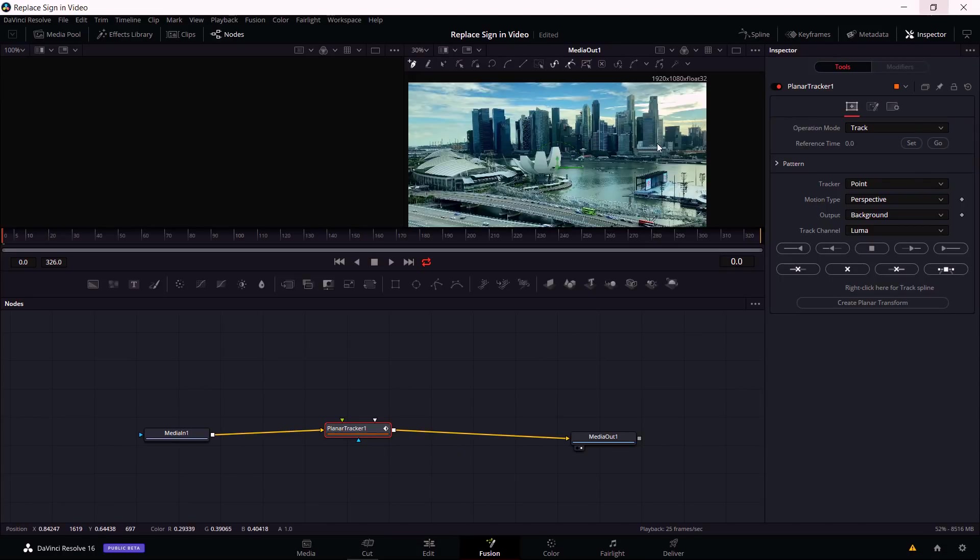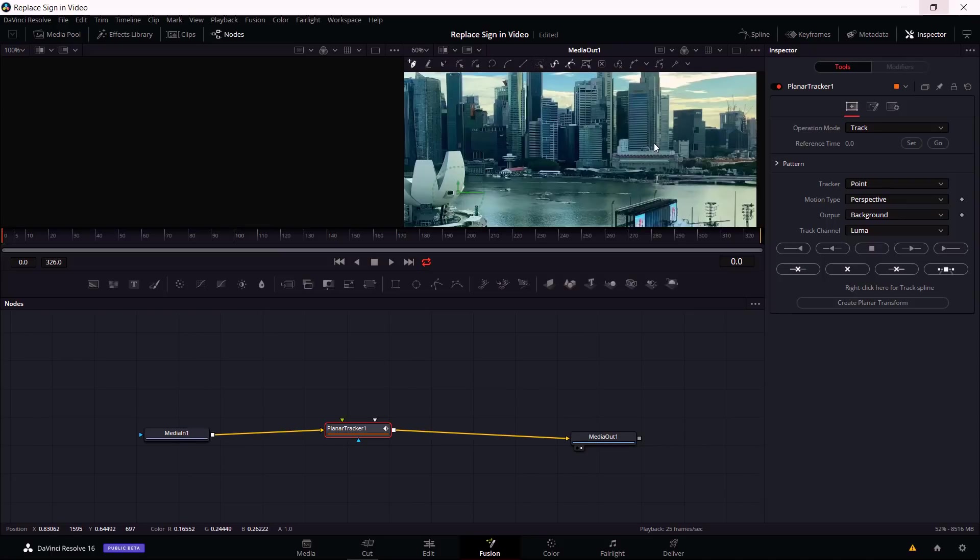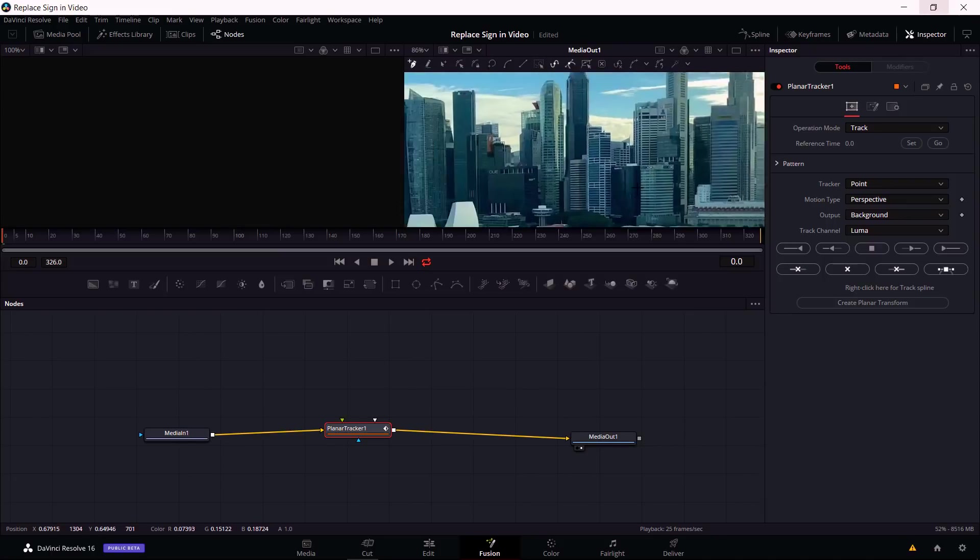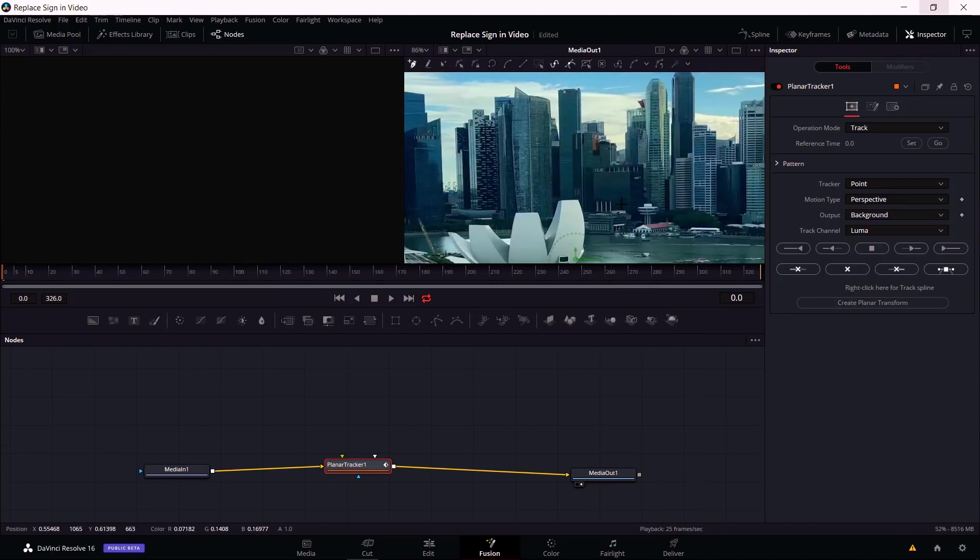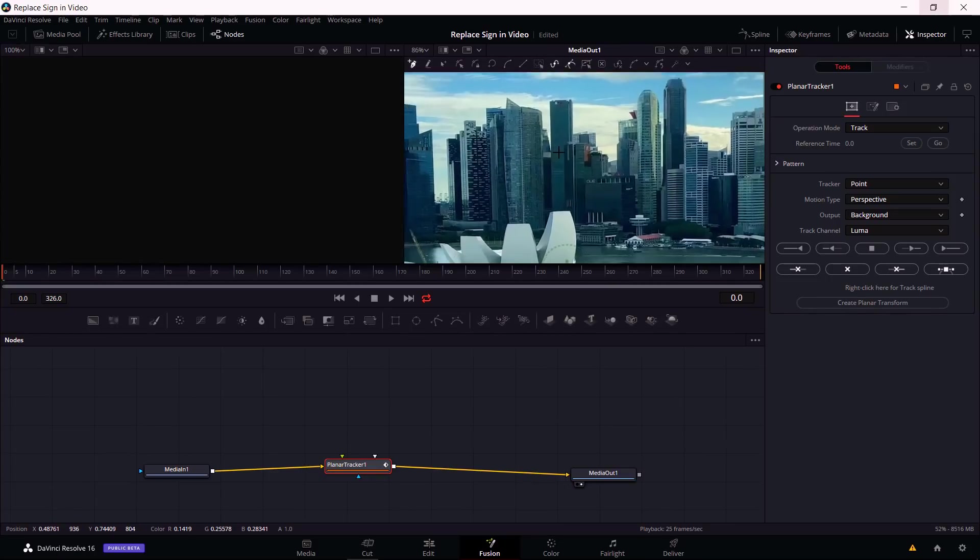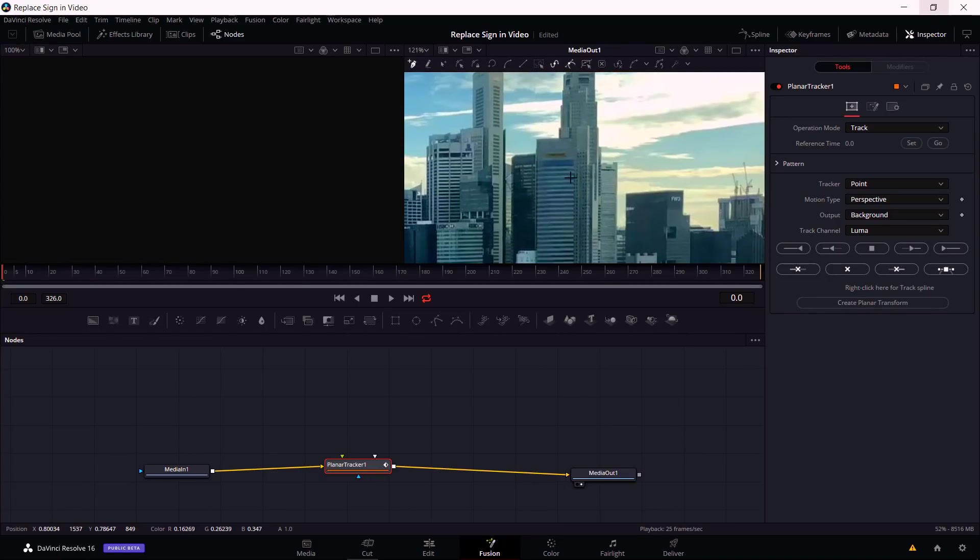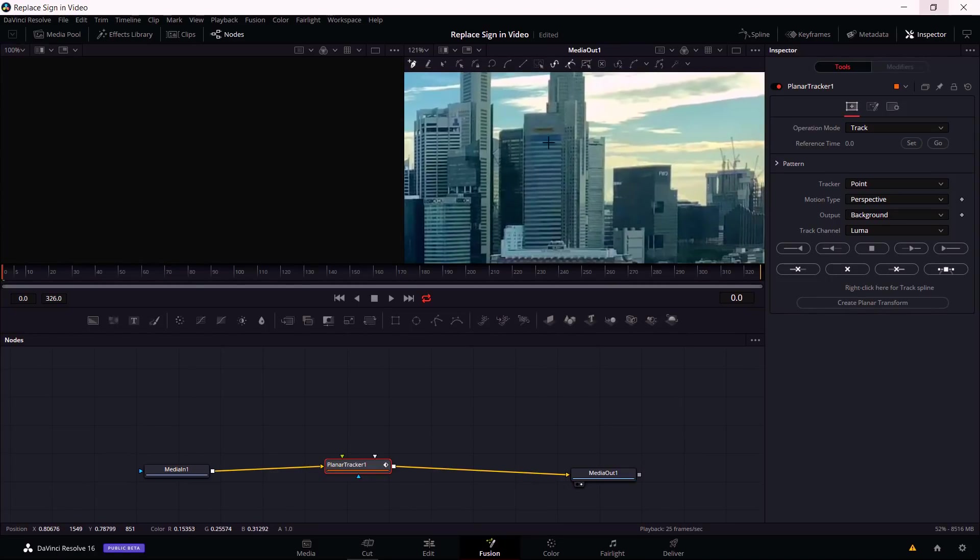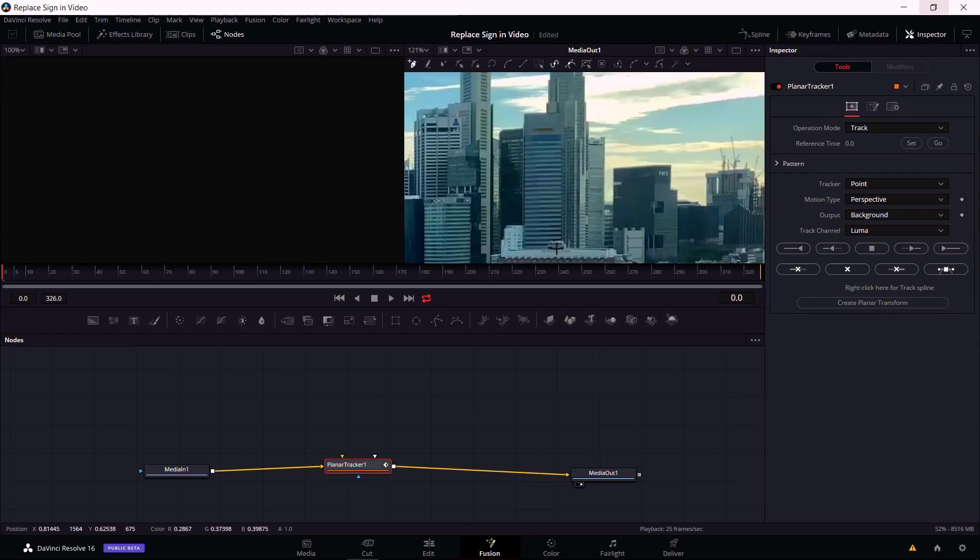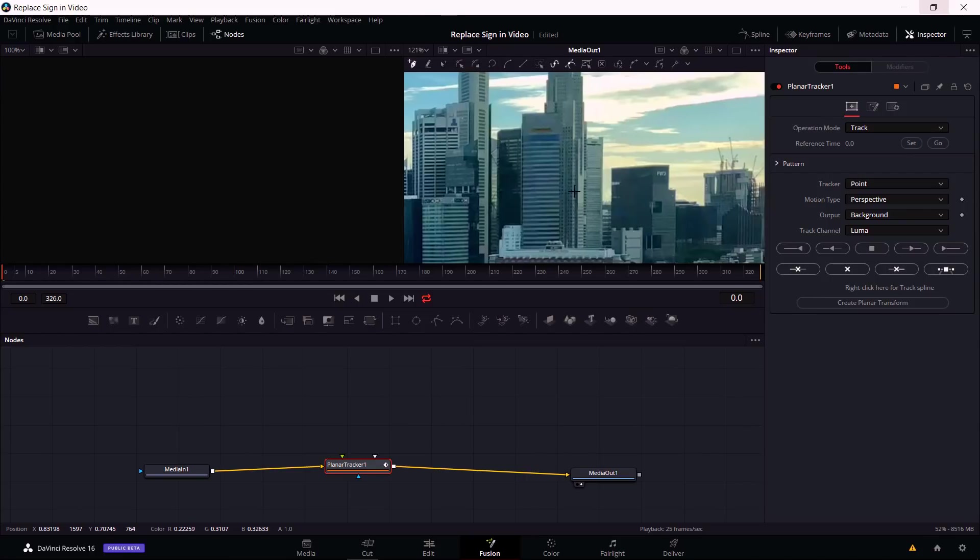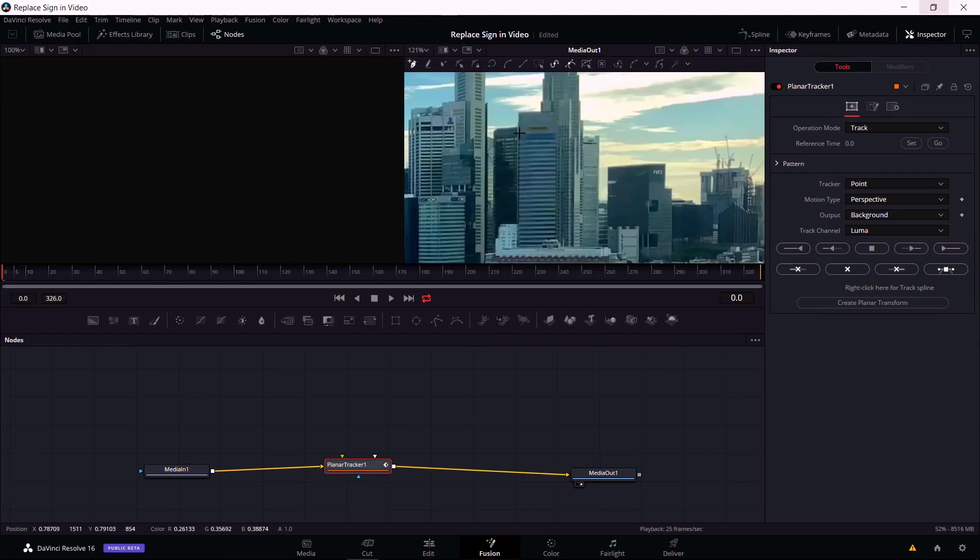Next we need to zoom in and find whatever building you want. Your shot might just have the side of one building or it might be a city view like this. I'm going to use this mid-sized skyscraper over here. While having the planar tracker node selected, we have access to pin tools to create the shape that we're trying to track. The shape is obviously going to be the rectangle, roughly, of this building. I'm going to select the area I'm going to put the text on. That's going to be this blue box here.